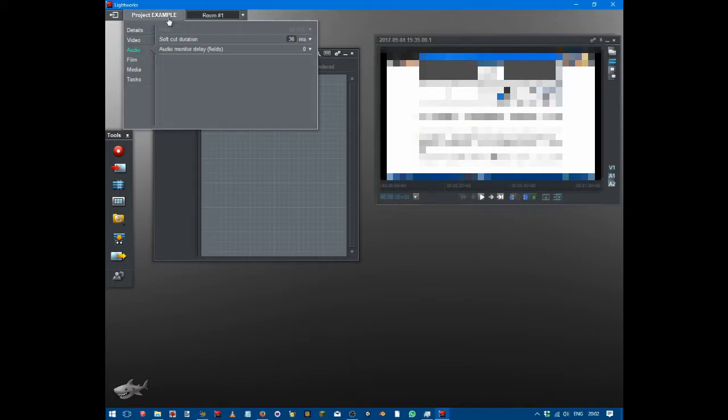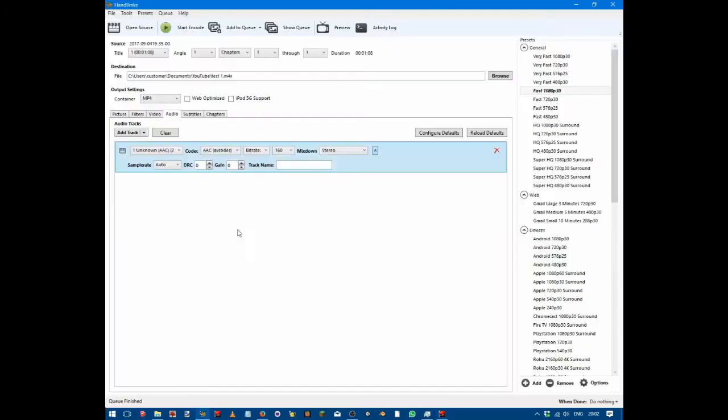...up here, click on the audio tab, which I already have. If we look up here it says 48 kilohertz, which you can't change on the free version of Lightworks, which is why it's grayed out. When we go into our conversion software...